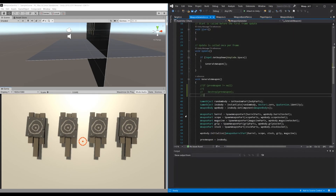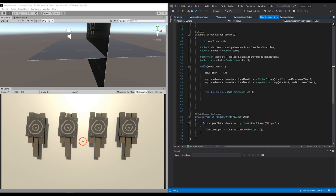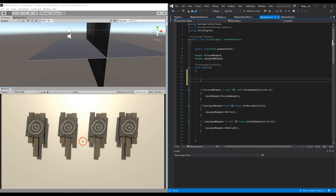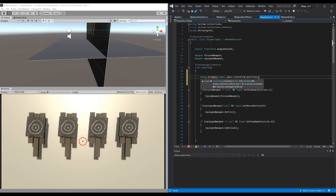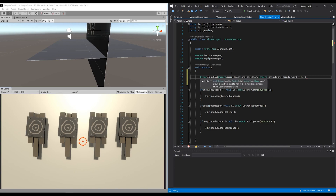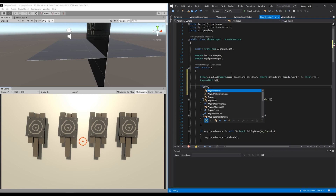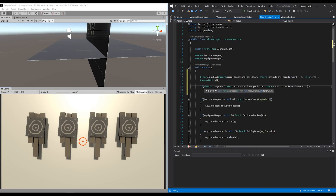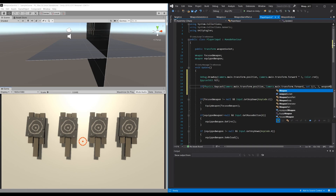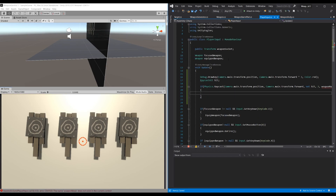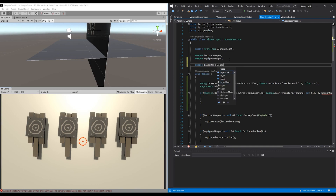Now let's add a raycast to see what gun we are looking at. We go to Player Input and in the Update method at the top, we add a Debug.DrawRay to visualize the ray we are shooting — from Camera.main transform position to Camera.main transform forward, with a distance of 3. So we can look 3 meters ahead of us to detect a weapon on the floor. We also add a RaycastHit variable and a public LayerMask called weapon mask, because we only want to raycast against objects in the weapon mask layer.